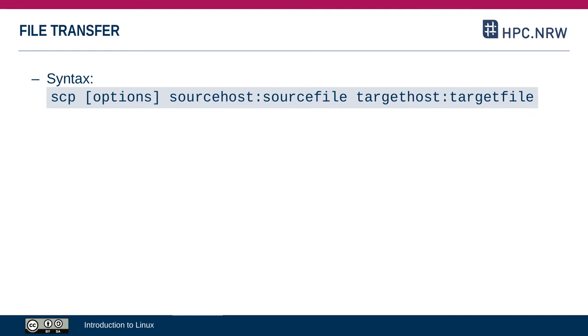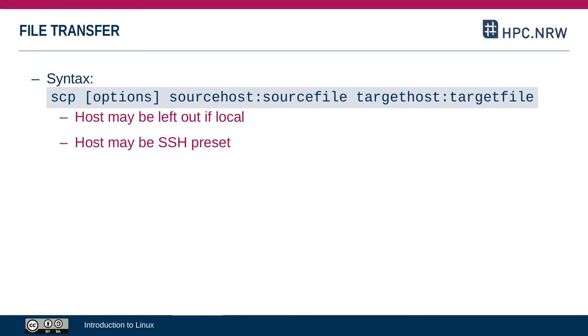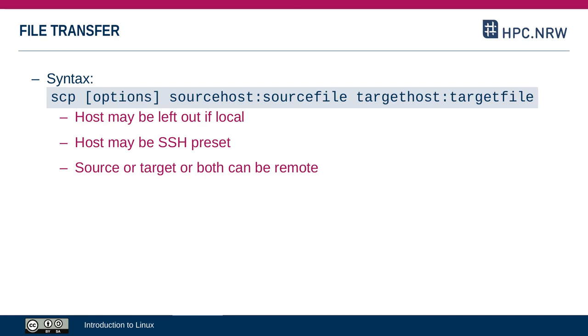And for the target file, same thing. If one of these is your local computer, you can leave out the host and the colon. You can simply specify the file name. For the hosts, you can also use presets from your SSH config file. That syntax is the same whether you're copying to the cluster, from the cluster, or between two remote machines.